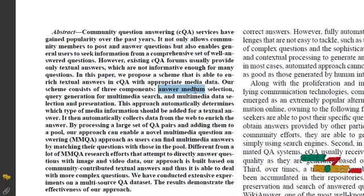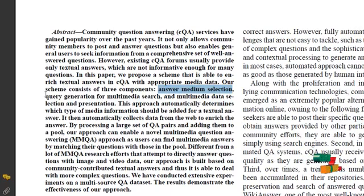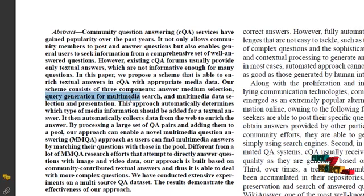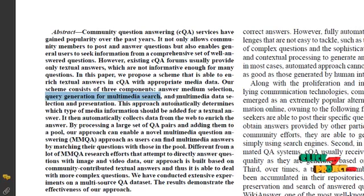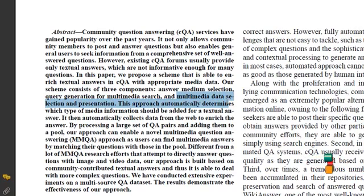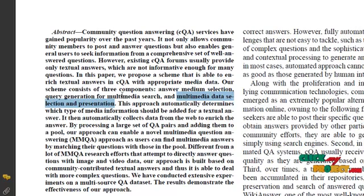First one is Answer Medium Selection. Second one is Query Generation for Multimedia Search. Third one is Multimedia Data Selection and Presentation.